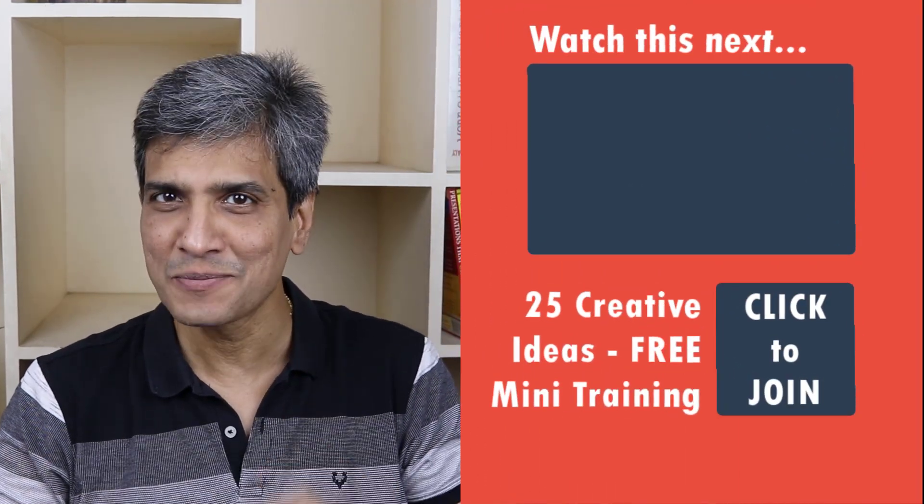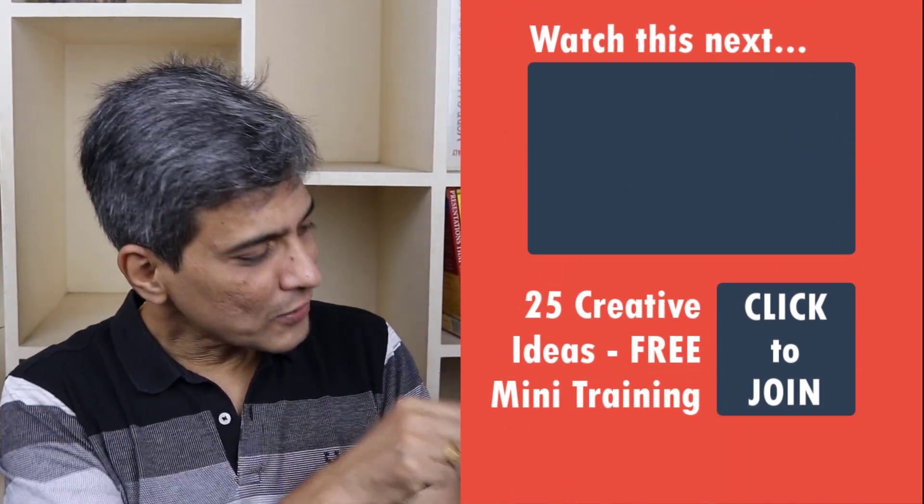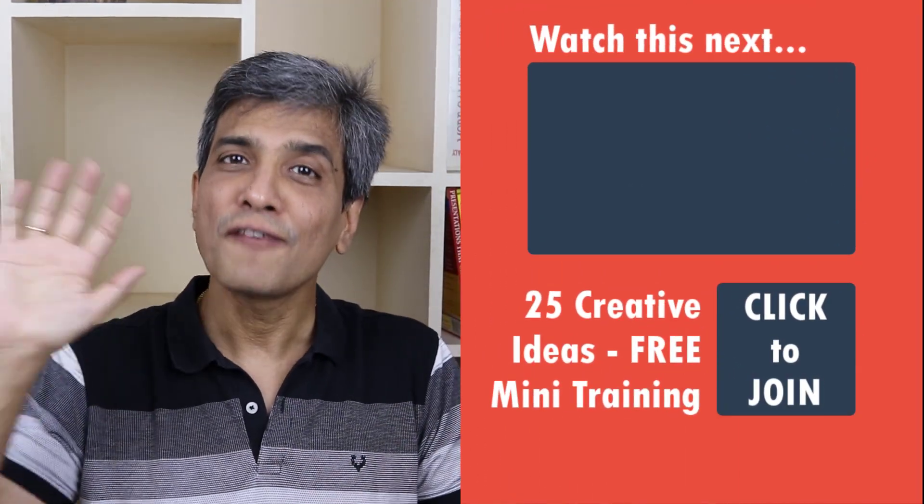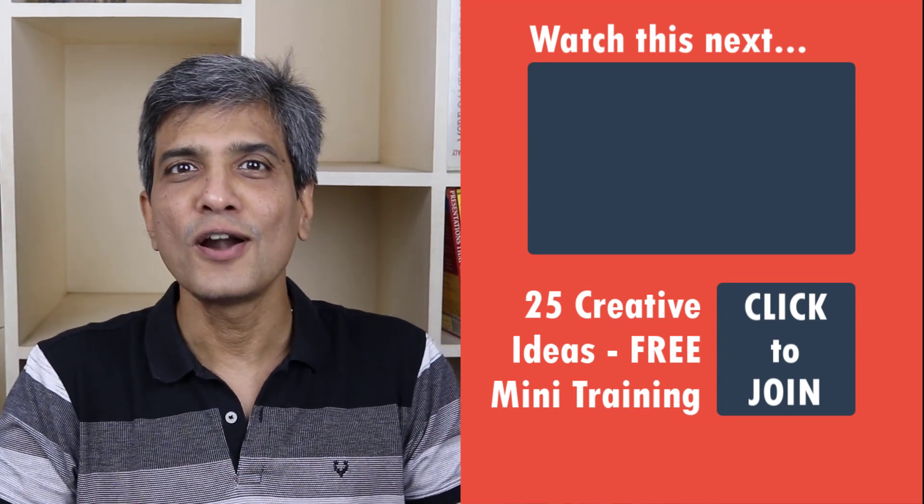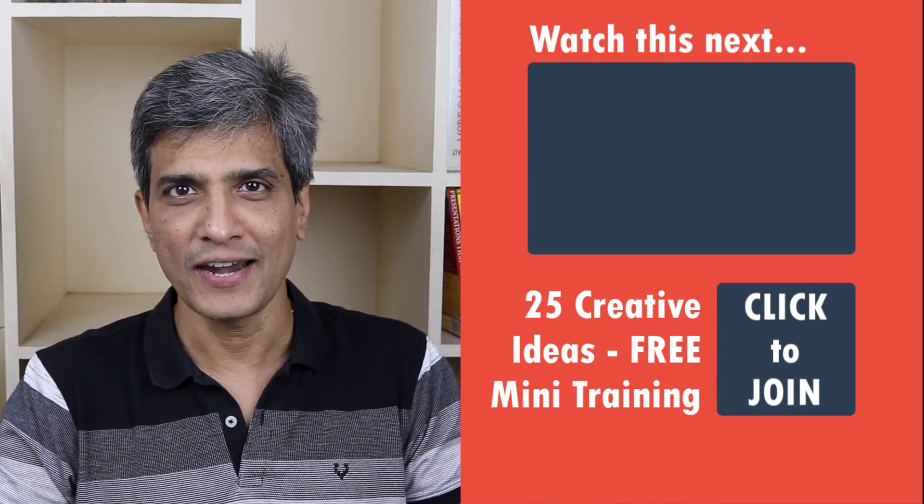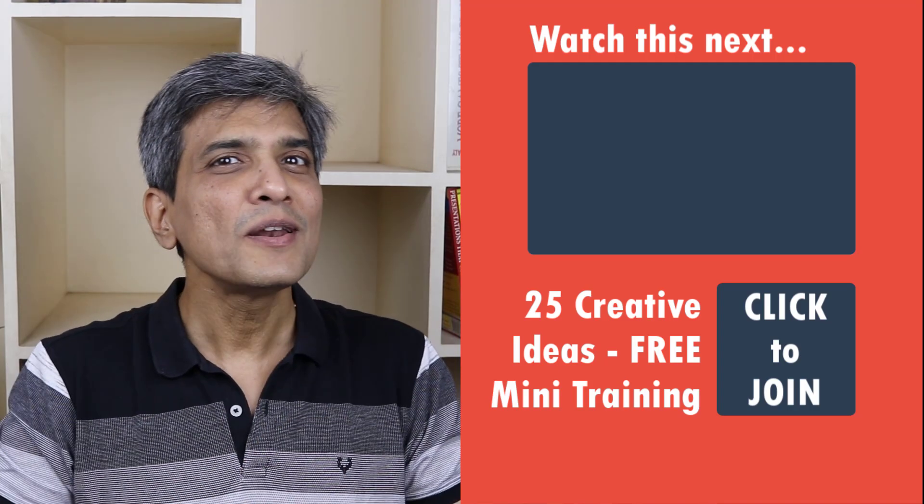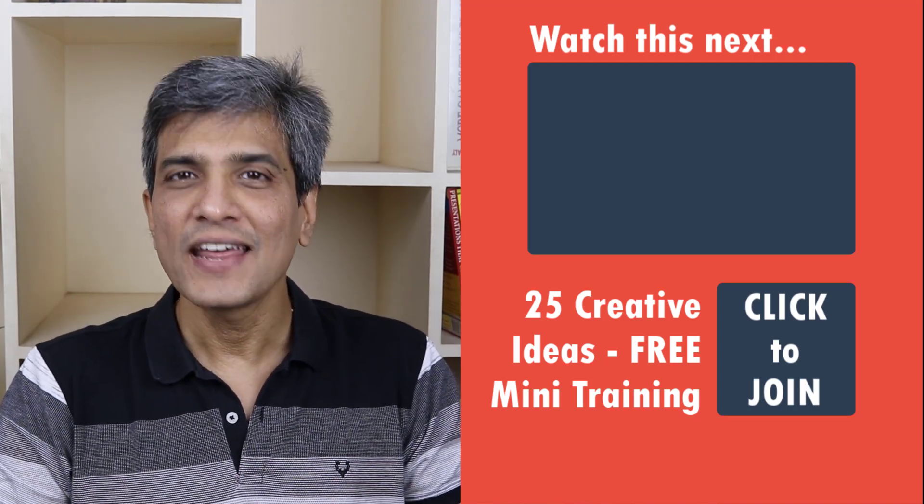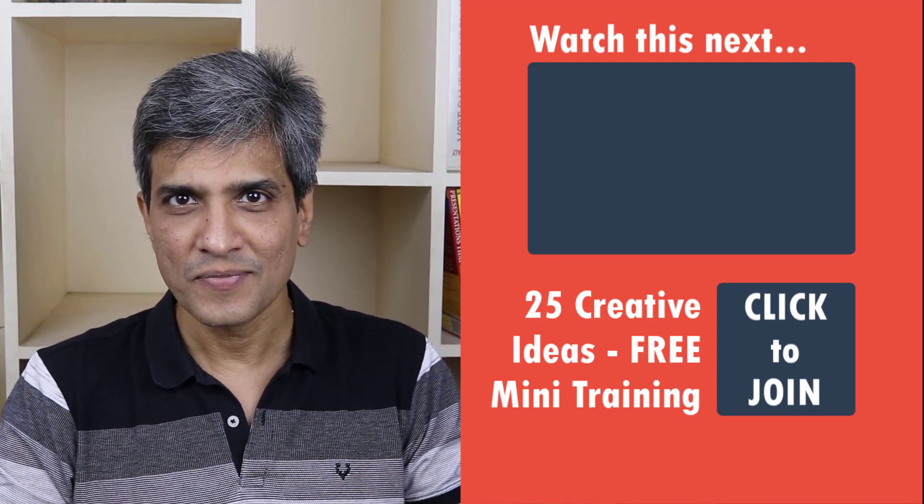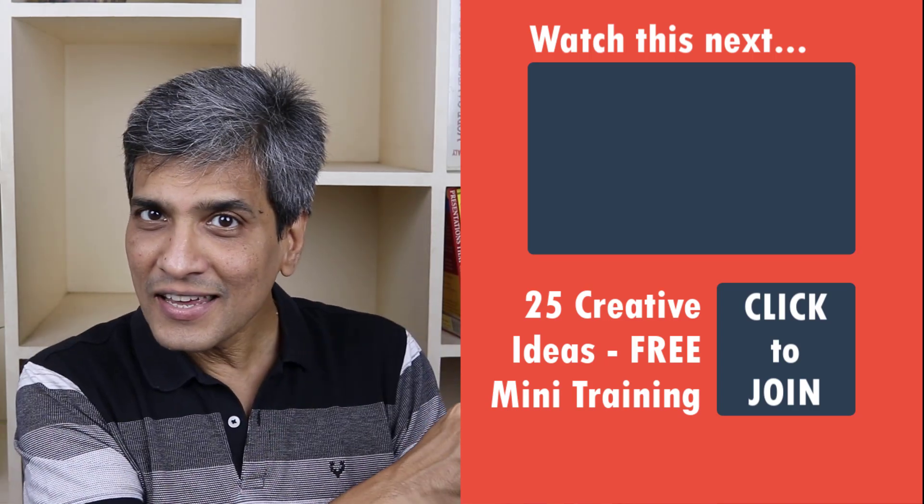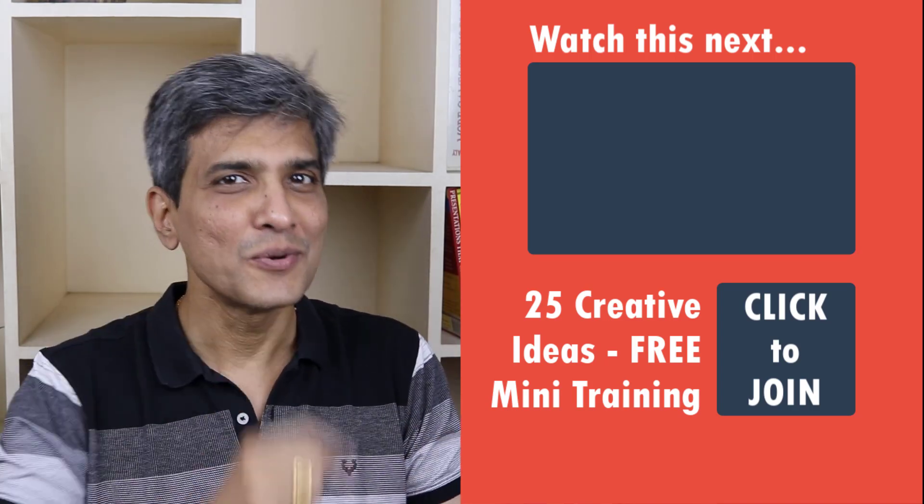In the meantime, do you want to learn some simple and creative PowerPoint ideas you can use in your next presentation? Then click on the link here to join our five day free email course called 25 creative PowerPoint ideas. These are simple, quick and useful PowerPoint ideas I have not shared elsewhere. So go ahead, click on the link, join the course and I will see you inside.